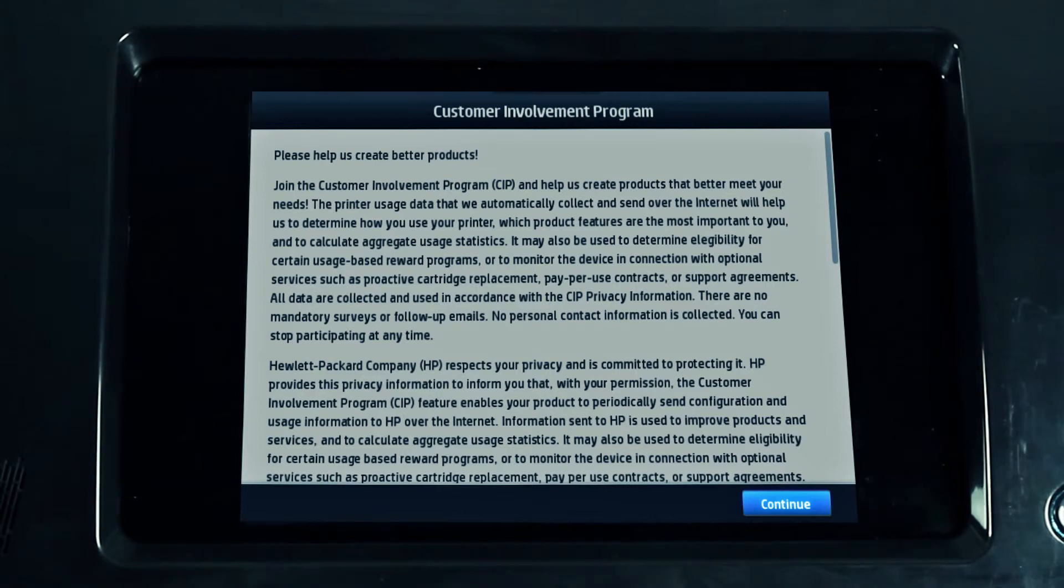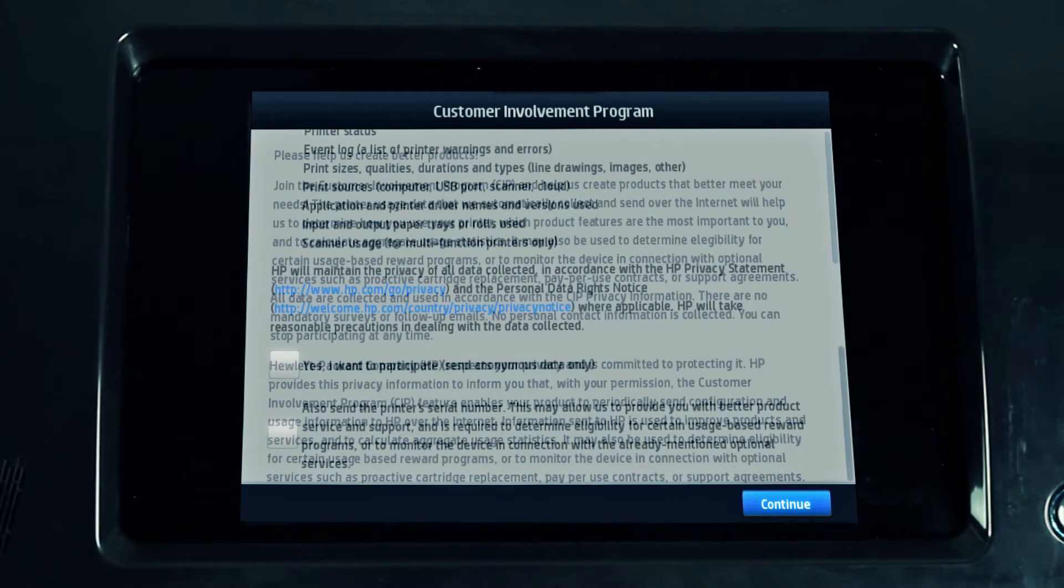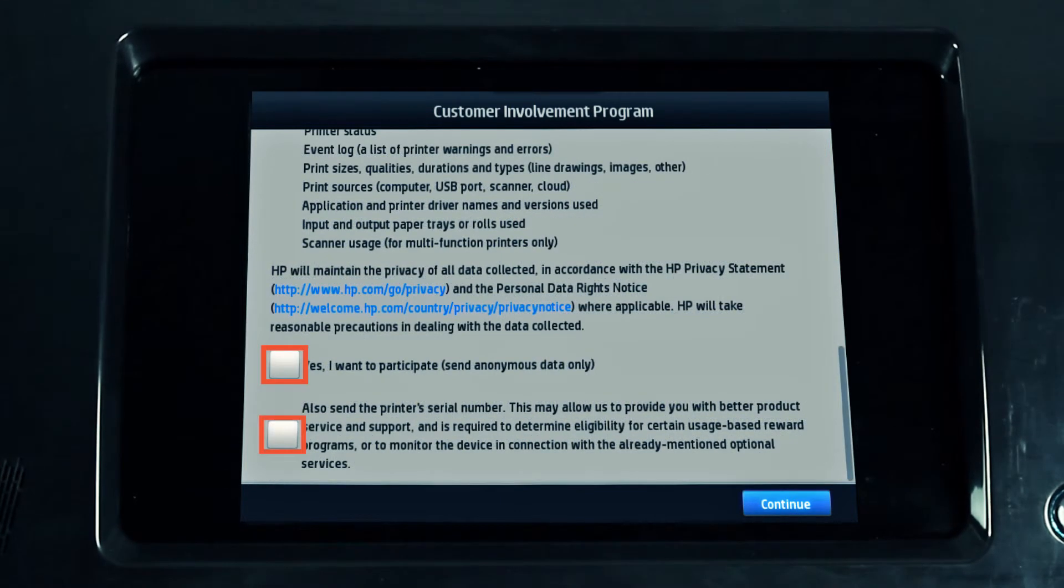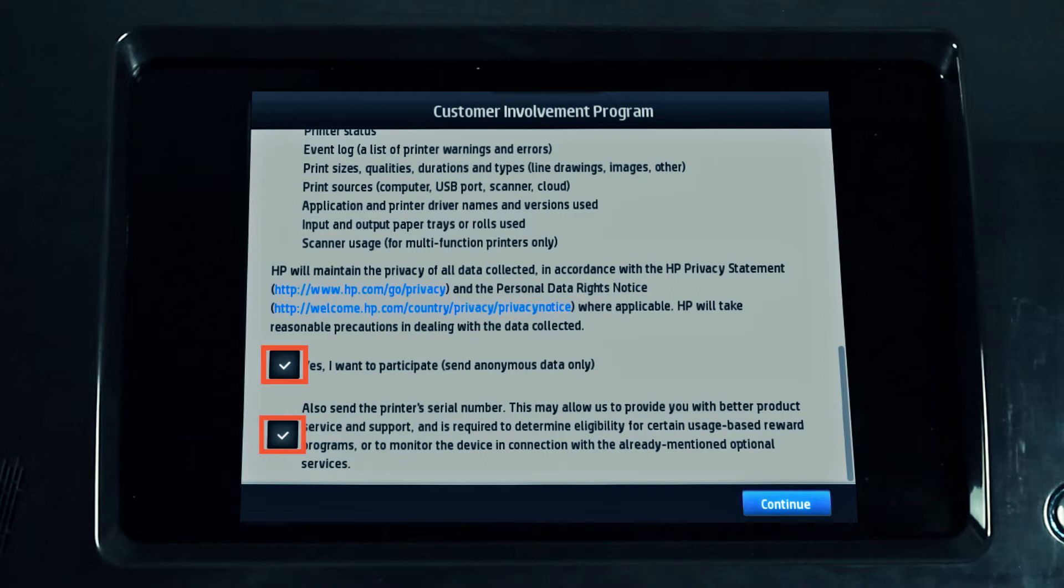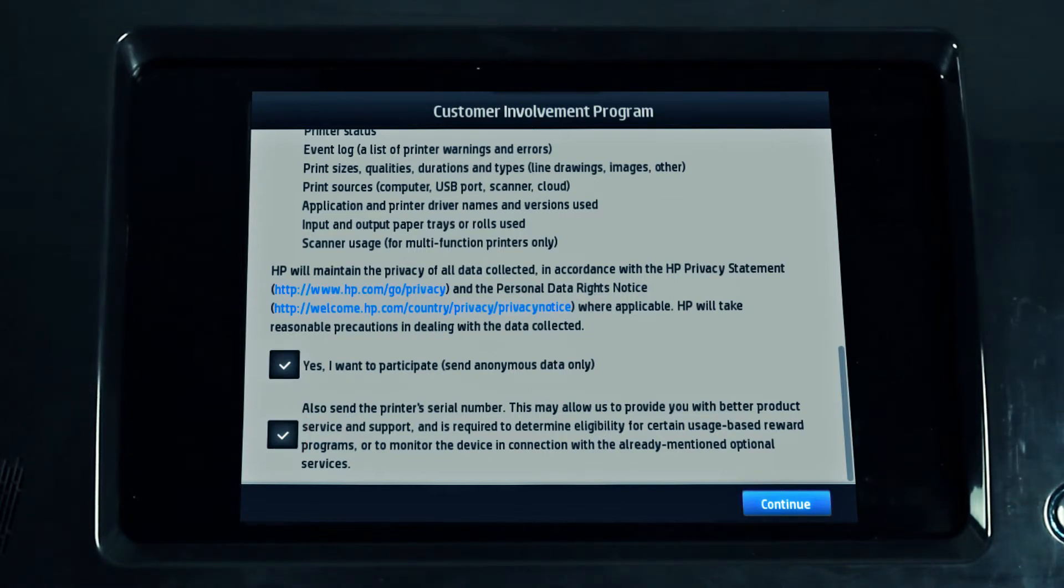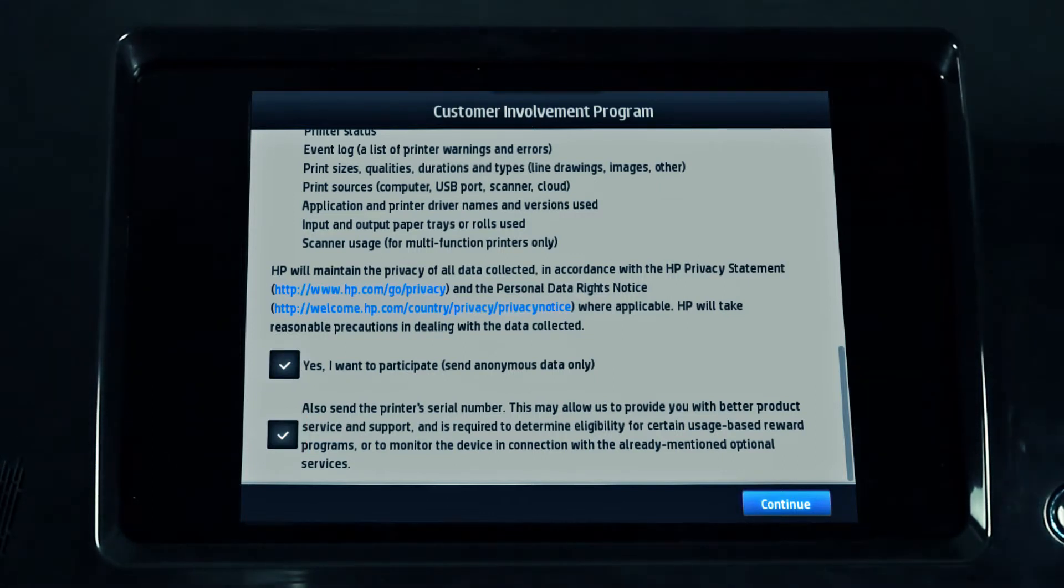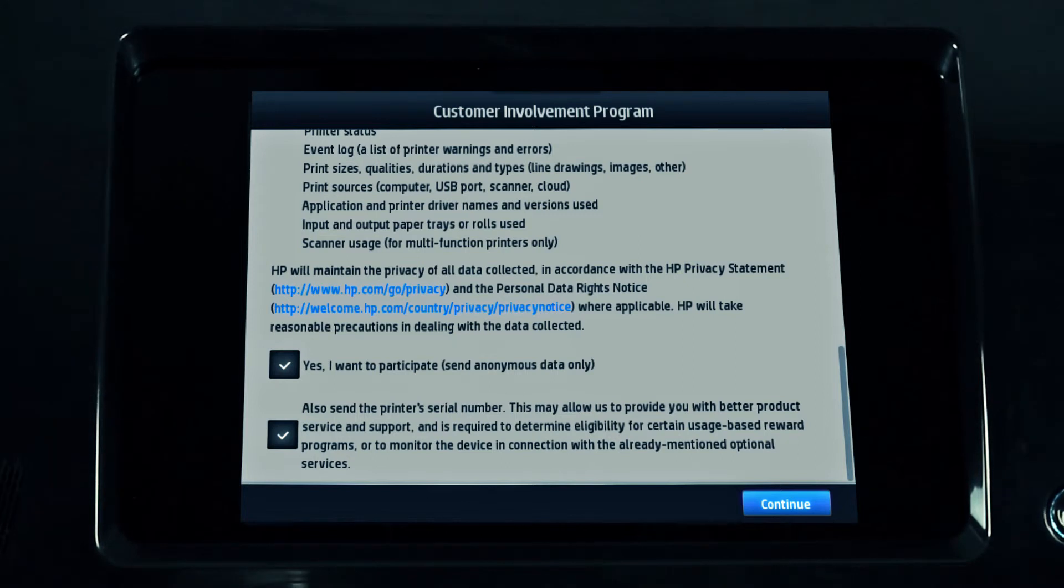If the customer involvement program screen appears, read the privacy information and check the two check boxes. This will allow HP to check the status of the printer remotely and provide better support. Press continue.